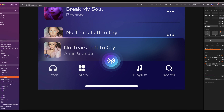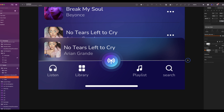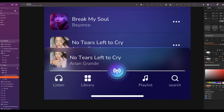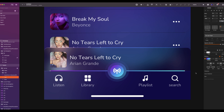We will finalize the screen with the last element — it will be a line that shows the progress of the song. Draw a line. The width will be 2. Add a gradient and place it as follows.